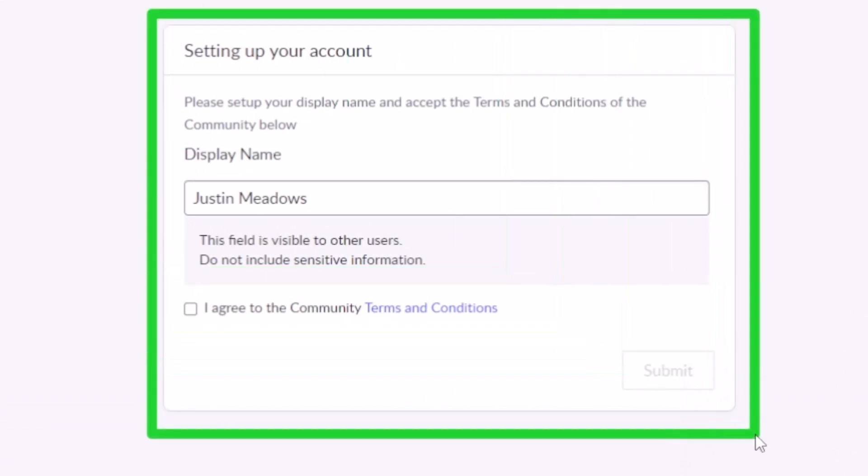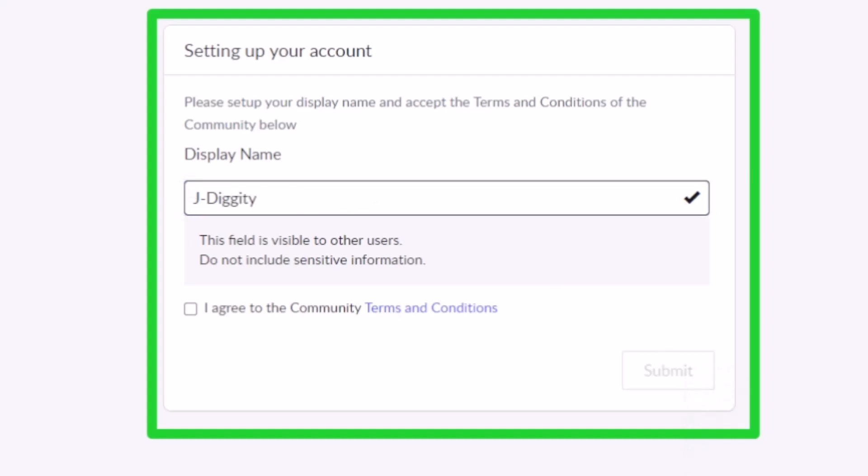This is one of the things that you can configure: setting up a display name for your employee community profile instead of your employee profile. So maybe I wanted to be J-Diggity instead of Justin Meadows. I can go in here and change this to J-Diggity and now that's what people are going to see me as on that portal.